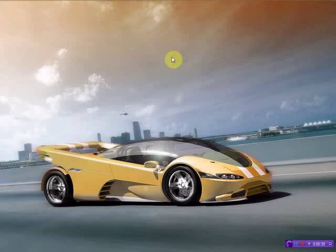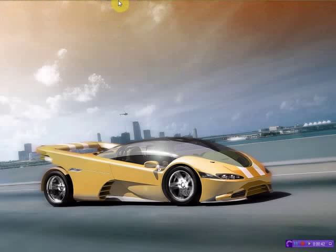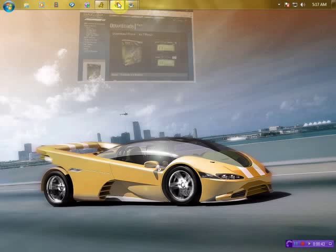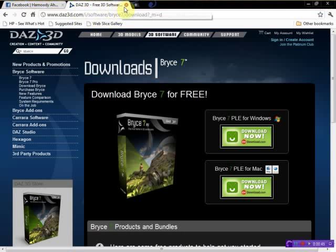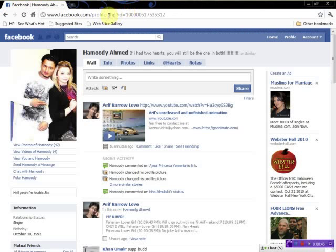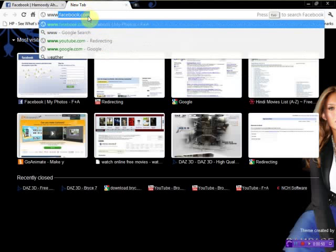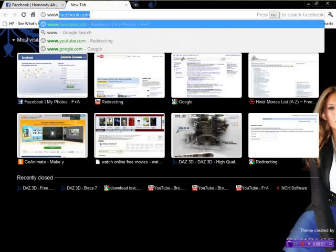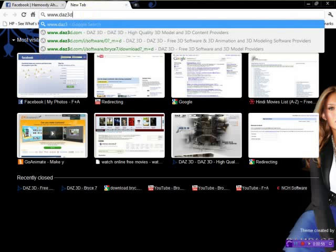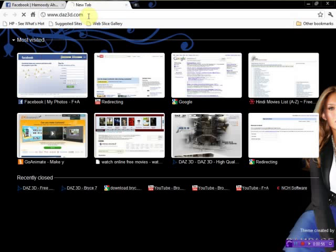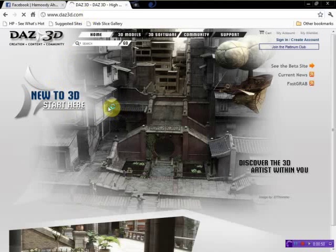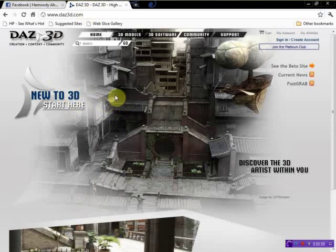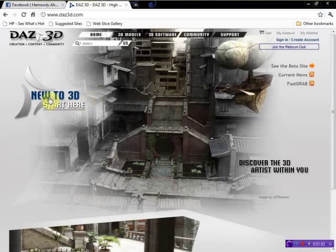First, open up your browser. It doesn't matter which browser you have. Then you go to www.daz3d.com. As you can see, it's right here.